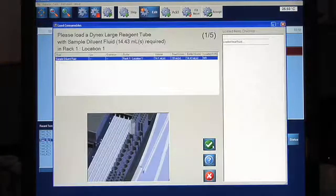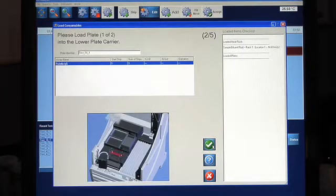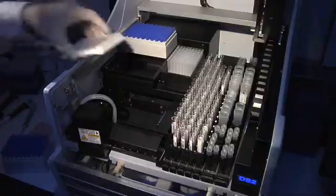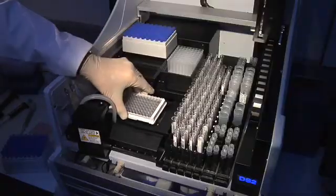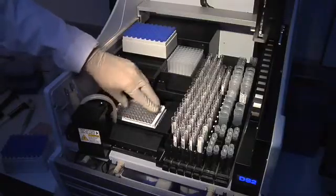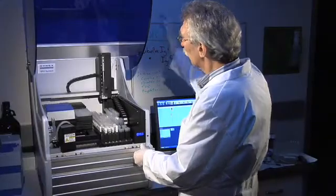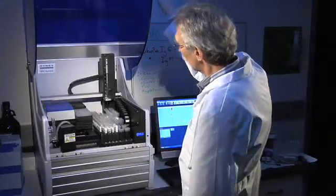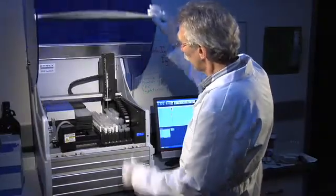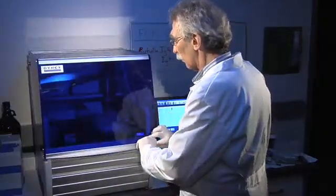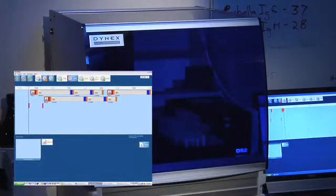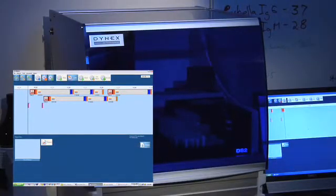The Dynex load wizard prompts you to insert the items required for the selected assays. Animations show the operator exactly where to place each item. Once filled with samples and consumables, the DS2 will take over all operations, freeing the technologist to attend to other tasks. You can even add worklists while another worklist is running.